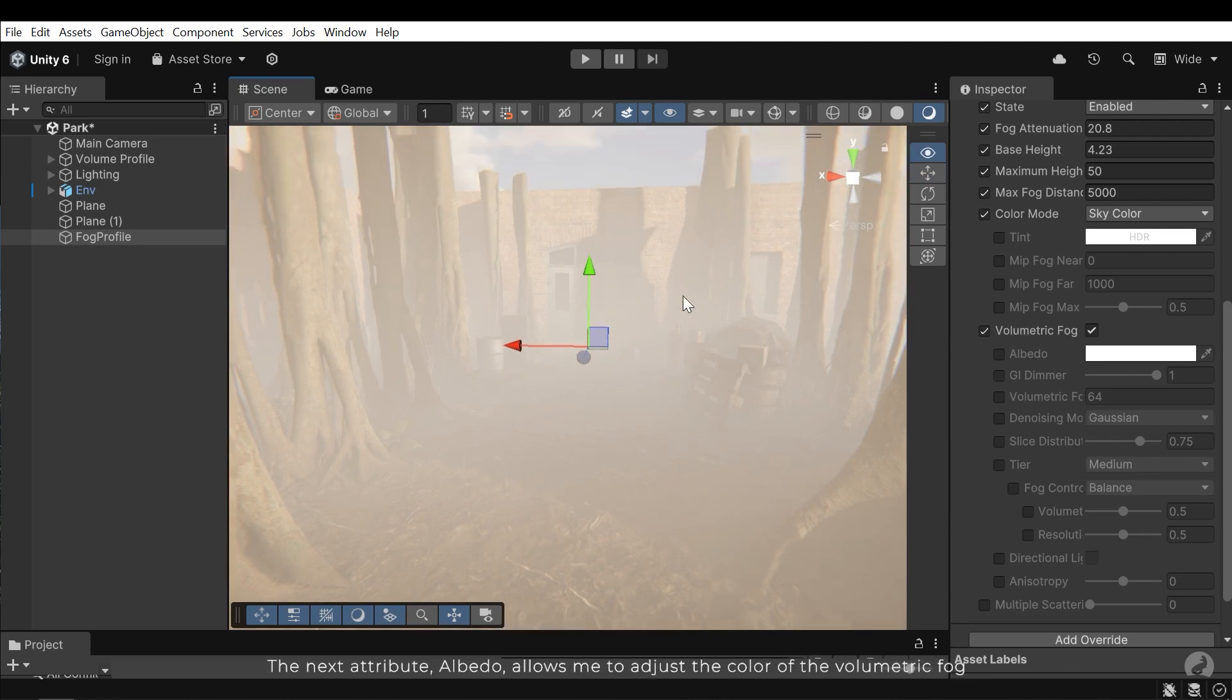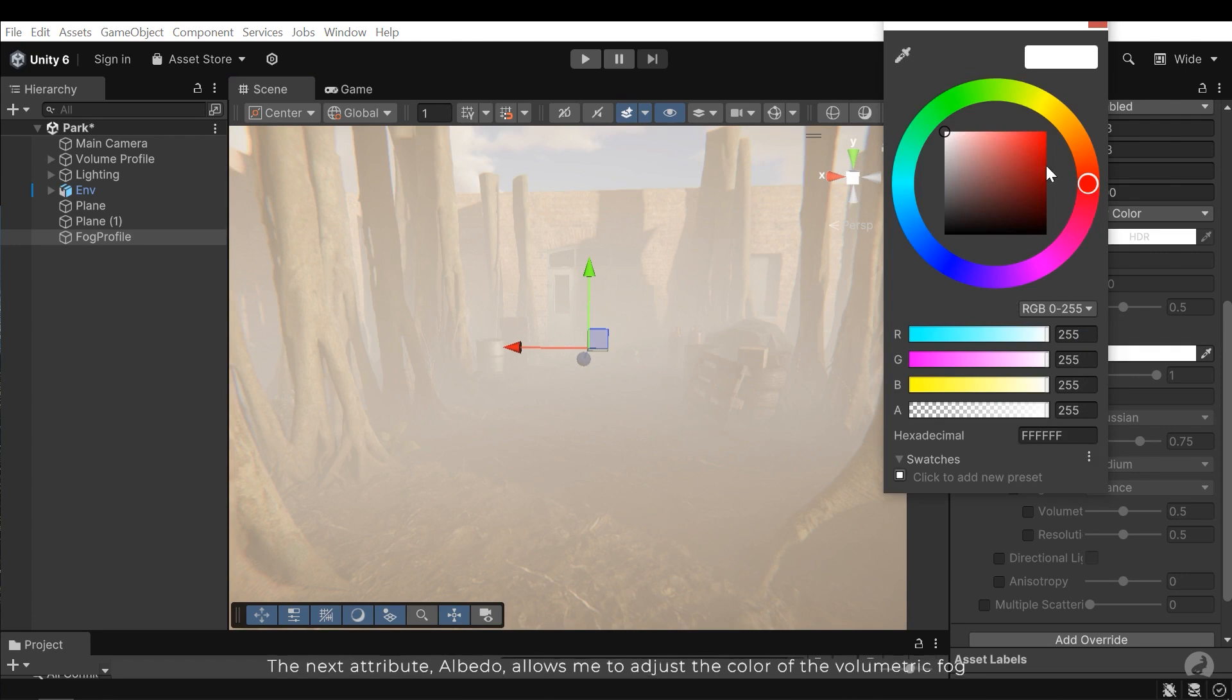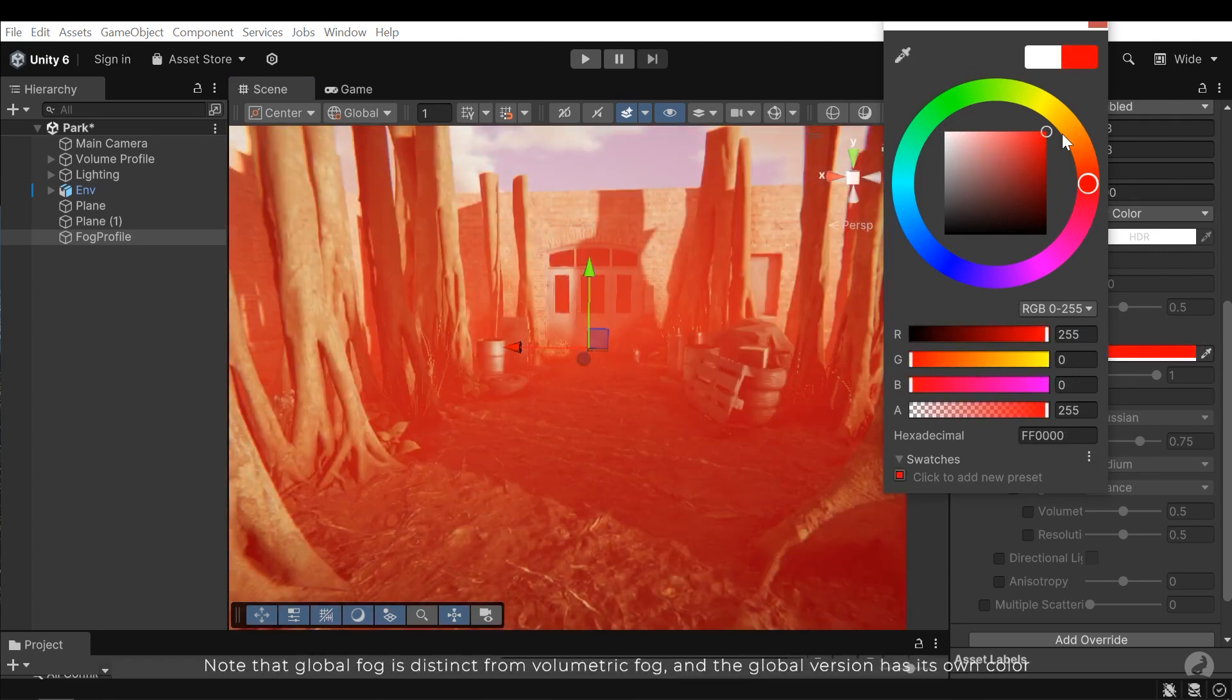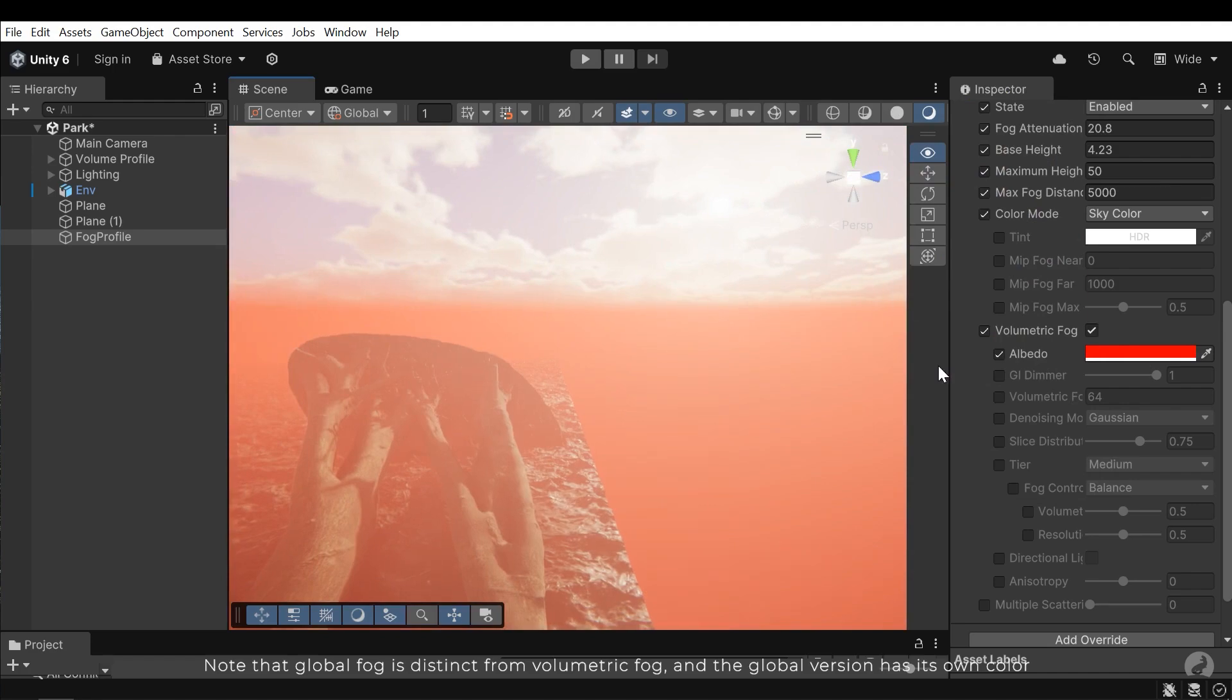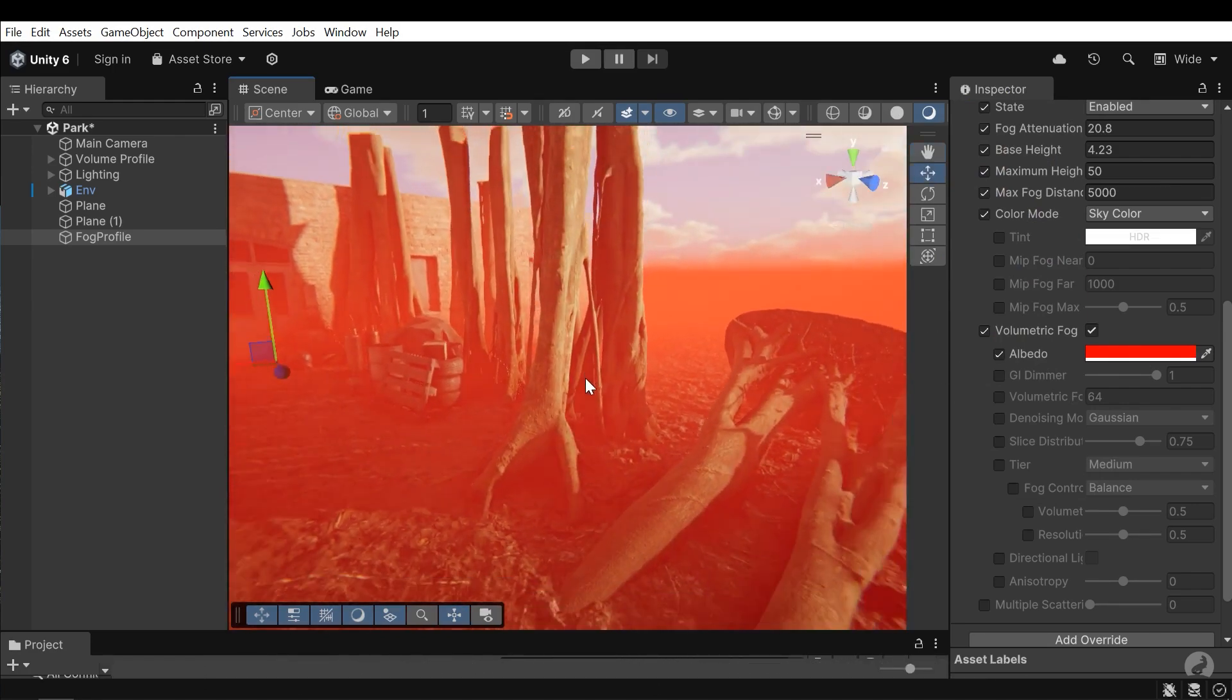The next attribute, albedo, allows me to adjust the color of the volumetric fog. Note that global fog is distinct from volumetric fog and the global version has its own color.